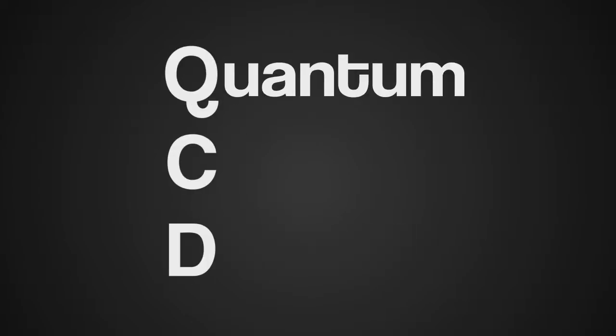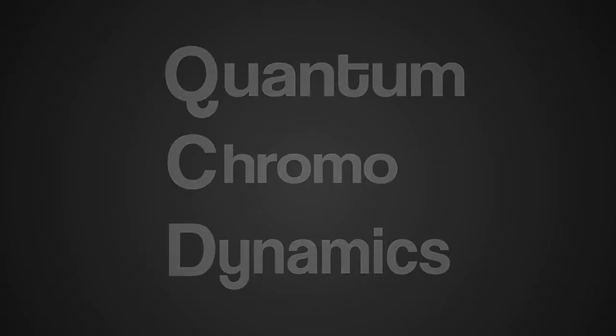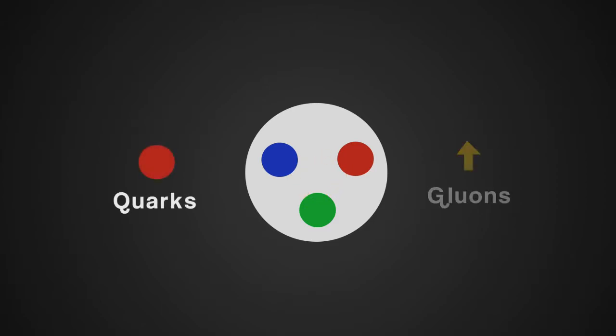QCD, or quantum chromodynamics, is a theory which describes the interaction between particles in the nucleus, particularly the interactions between quarks and gluons.